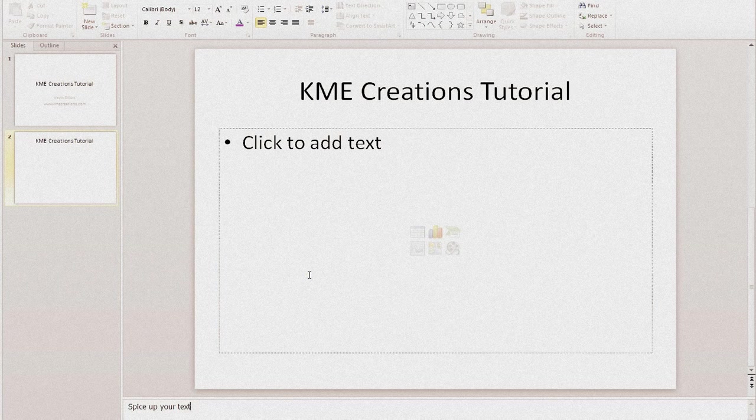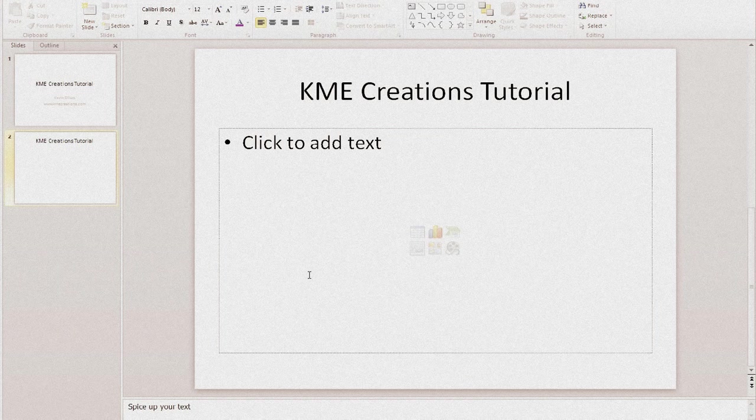Hey everybody, Kevin here from KME Creations. Today what we're going to do is we're going to spice up your text a little bit. We're going to really give it that pop that you're looking for.